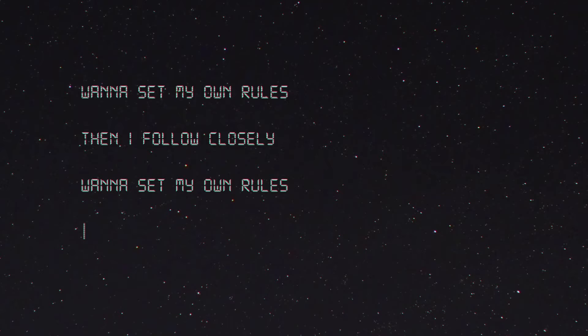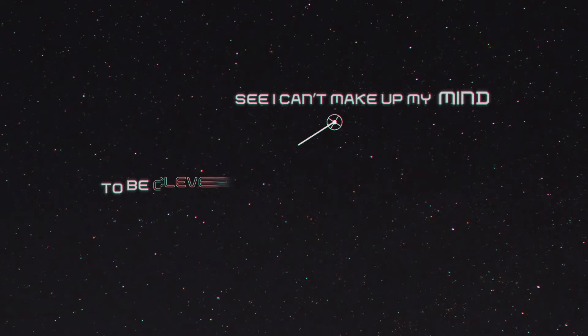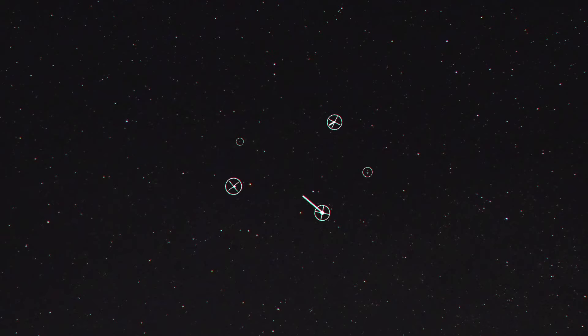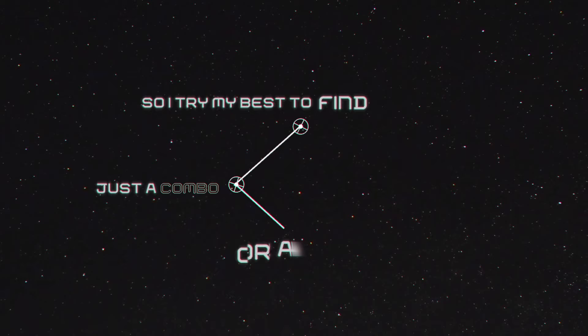I can't make up my mind to be clever, I'll be silly, I'll be serious all the time. So I try my best to find just a combo or a type that I identify.